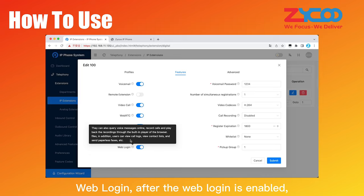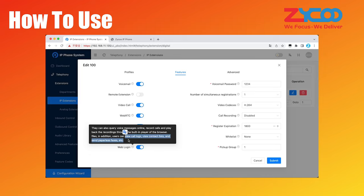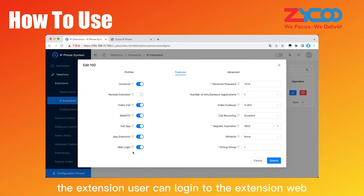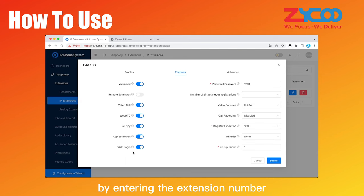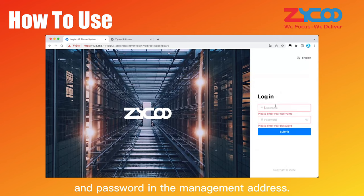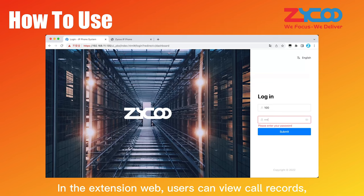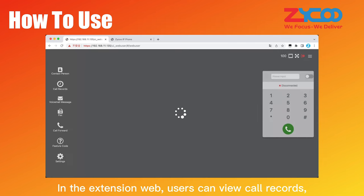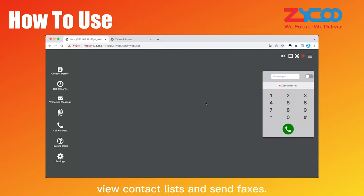Web login, after the web login is enabled, the extension user can log in to the extension web by entering the extension number and password in the management address. In the extension web, users can view call records, view contact lists, and send faxes.